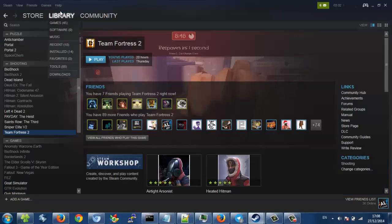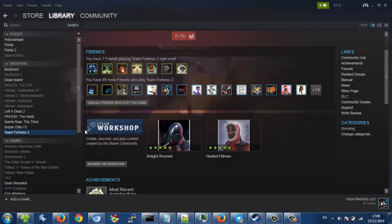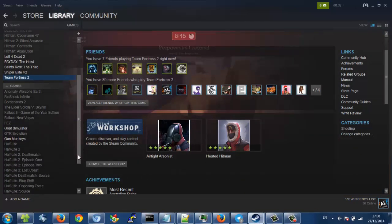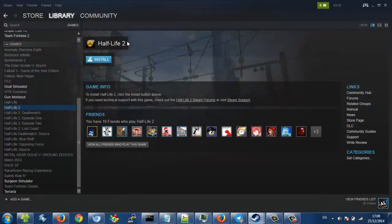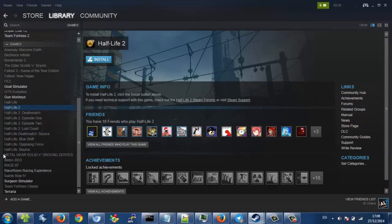This new game library. Let's go down to my games, Half-Life 2, and all these are games which I've got, all of which are free, which is brilliant.